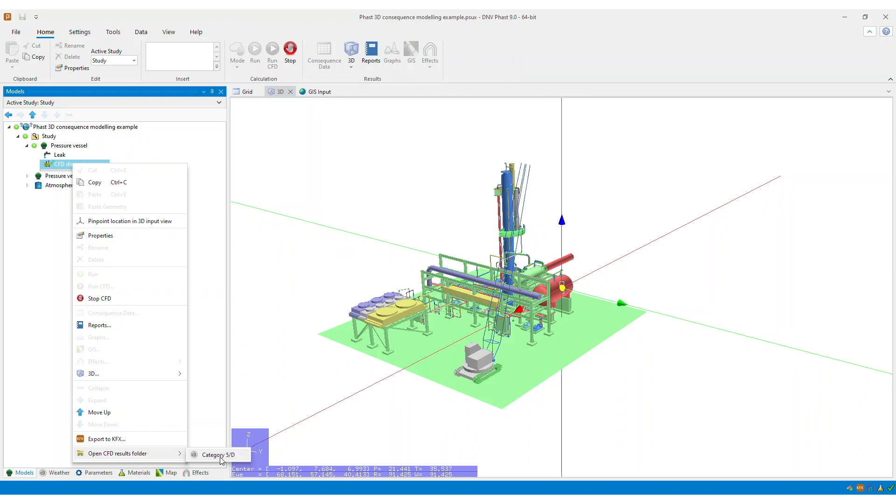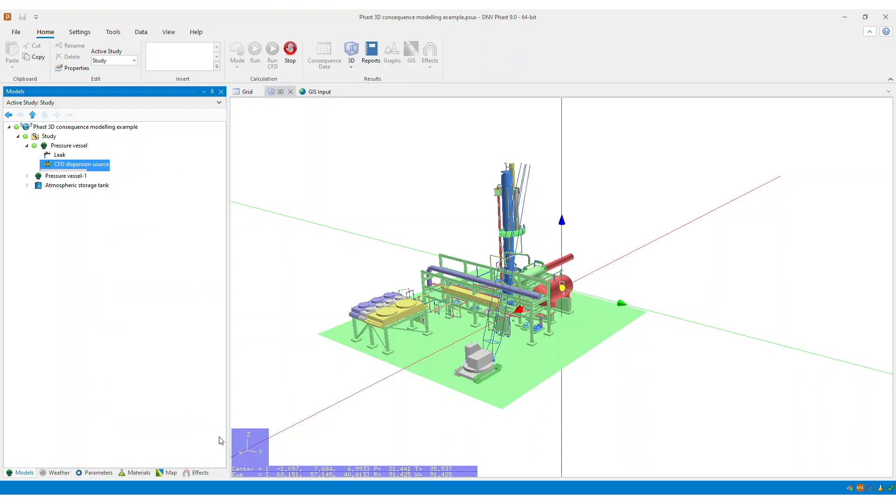So within this CFD results folder, you can find useful files which you can use for further analysis and also troubleshooting of your CFD results. We hope that you find this how-to video useful. Thank you.